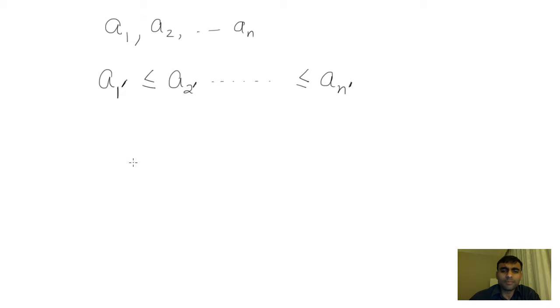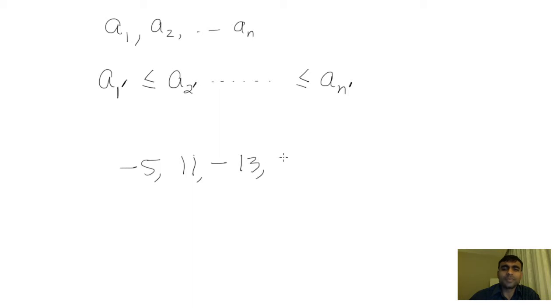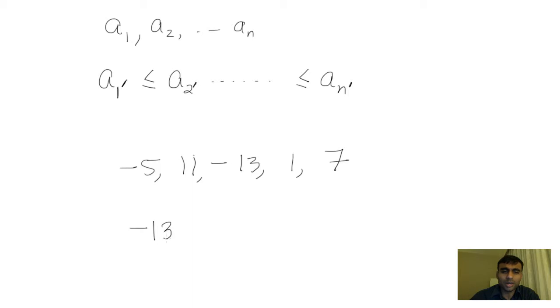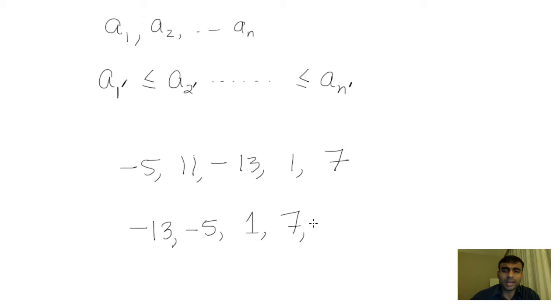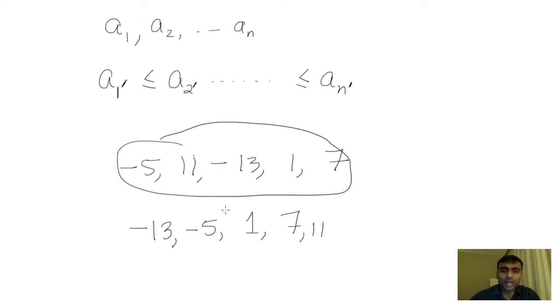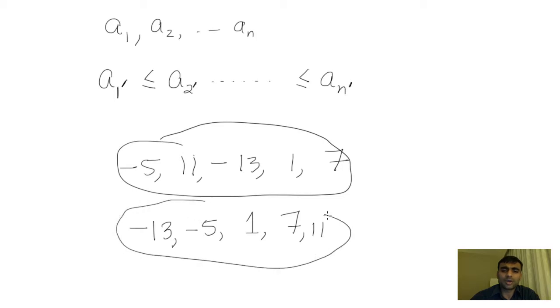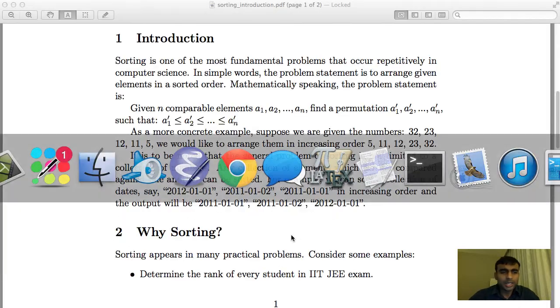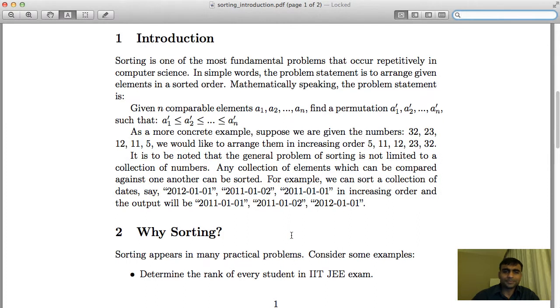As an example, consider you are given a collection: -5, 11, -13, 1, 7. What you would like to do is find the smallest one, -13, then the next smallest, -5, then 1, then 7, then 11. So given this input, you would like to arrange the output in a sorted way.